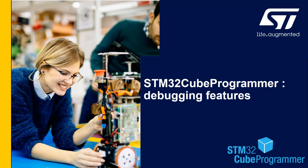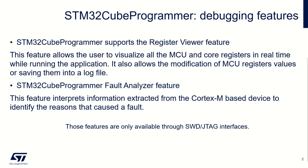Welcome to this video about STM32Cube Programmer debugging features. STM32Cube Programmer's main purpose is to program STM32 devices, but some additional features are available to allow you a first level of investigation in case of issues.